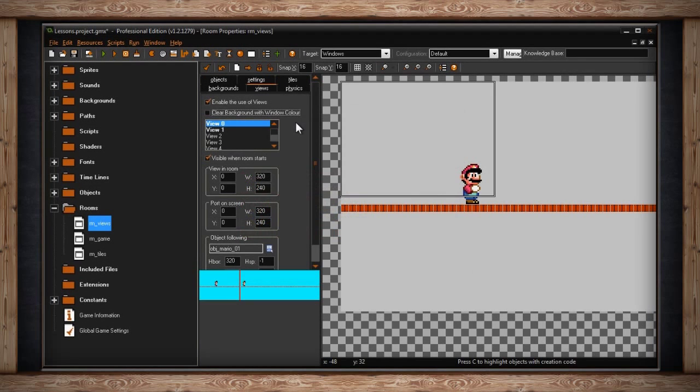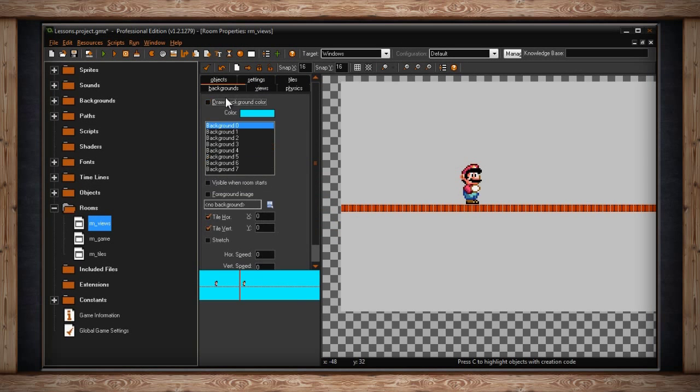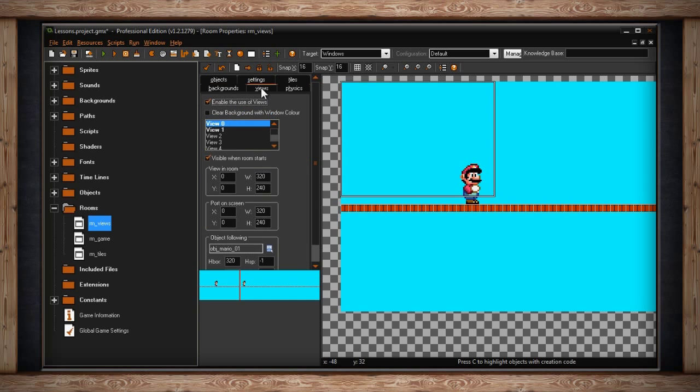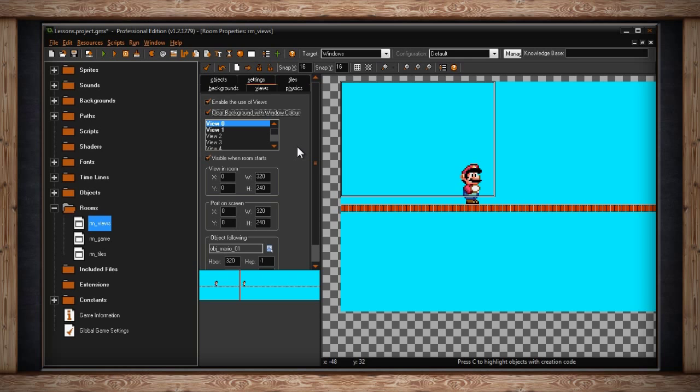So either you have to have Draw Background Color selected in Backgrounds, or you have to have Clear Background with Window Color. Or you could just make sure that your game is fully drawn. You have a full background across your room size. Then you don't need to draw any colors, which is good because drawing a window color does take up a little bit of resources. Anyway, enough about Clear Background with Window Color.